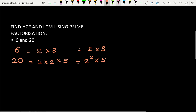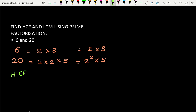To find HCF, we take the common numbers present. The common number here is 2. To find HCF we take the smallest power of the common number, which is 2. So the HCF of 6 and 20 is 2.